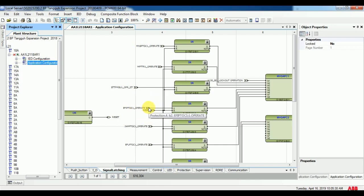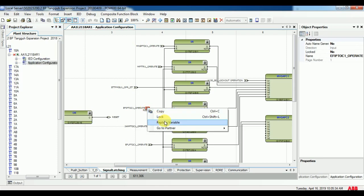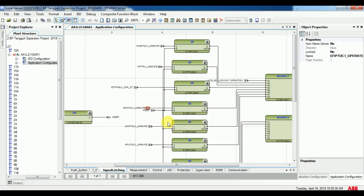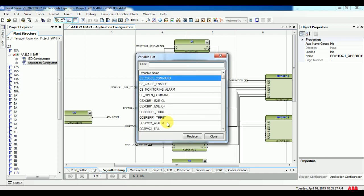For that, just right click on the label which you want to change and give replace variable. You will get variable list on that.